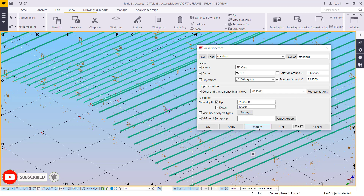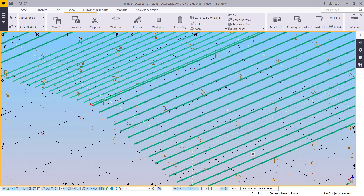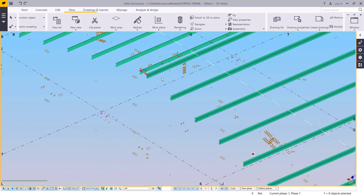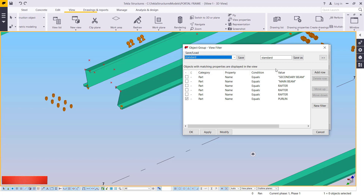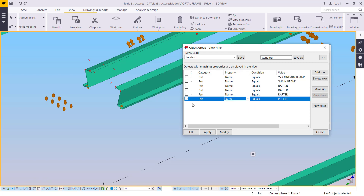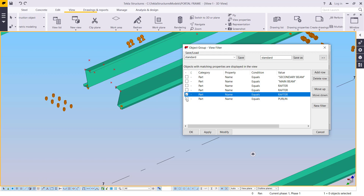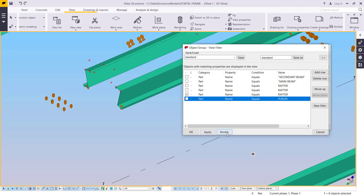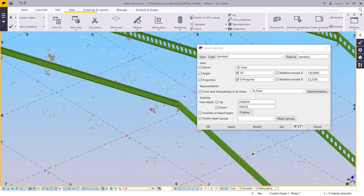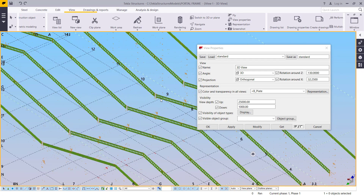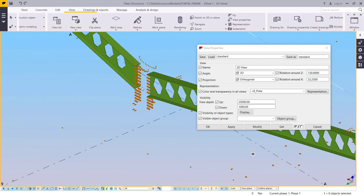If we double-click once again and click Modify and Apply, the object representation will reflect the rules we defined. Let's go back and select the parts we want to see — maybe the rafters only. Uncheck others and click Modify. We'll close this and we have all the rafters in place. Select all the rafters — and that's it.